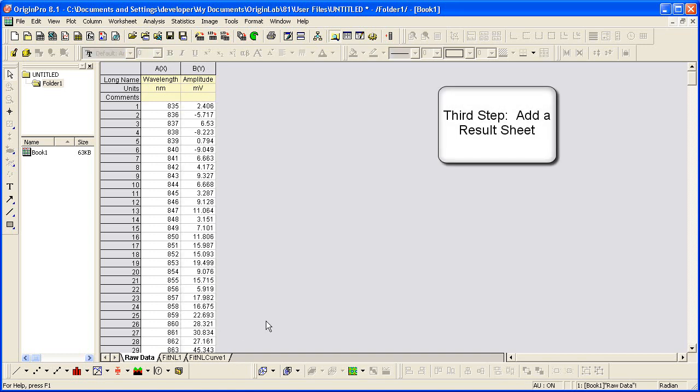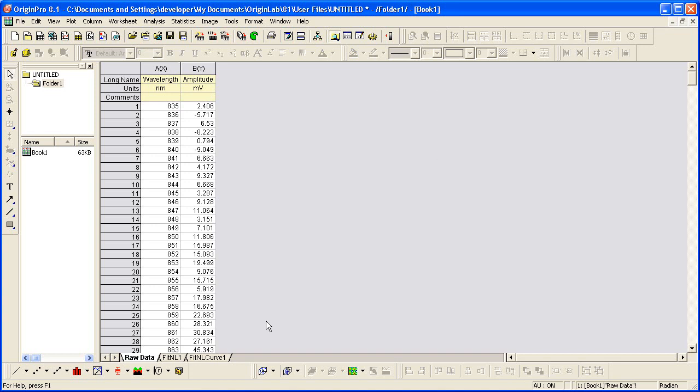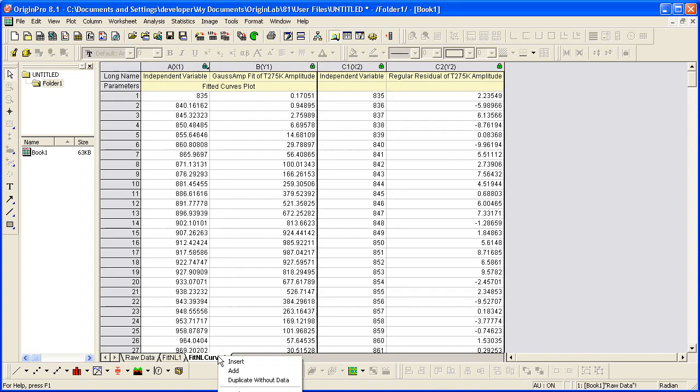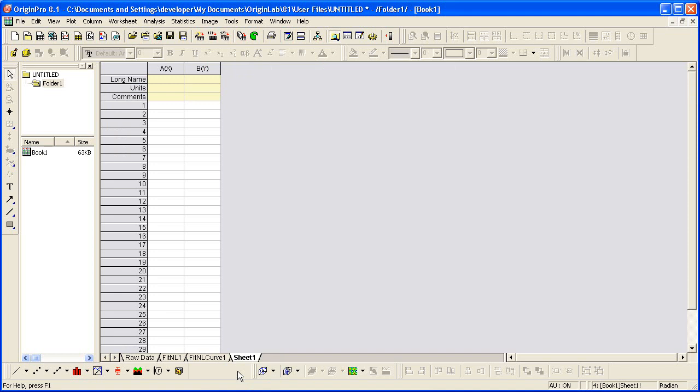Now the third step is to add a result sheet where you can place desired information from the import and the analysis. This sheet will then be used by the Batch Processing Tool to create a summary report from multiple files or data sets. So to add a new sheet, I right click and say Add. I'm going to call this one MyPeaks.